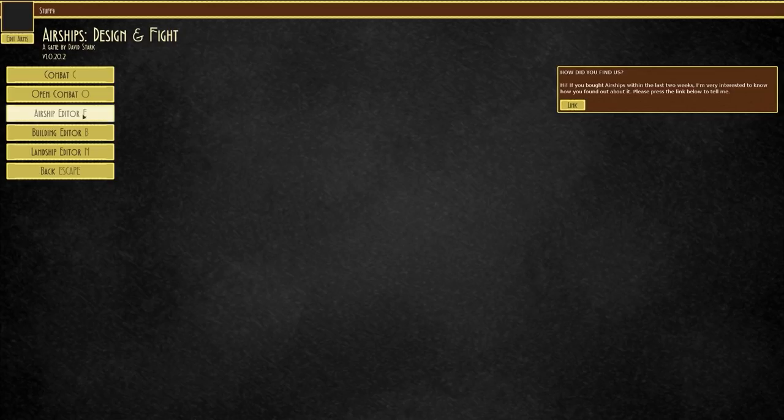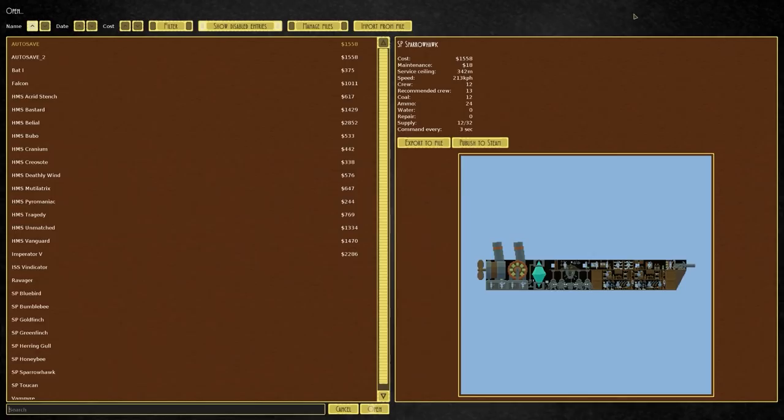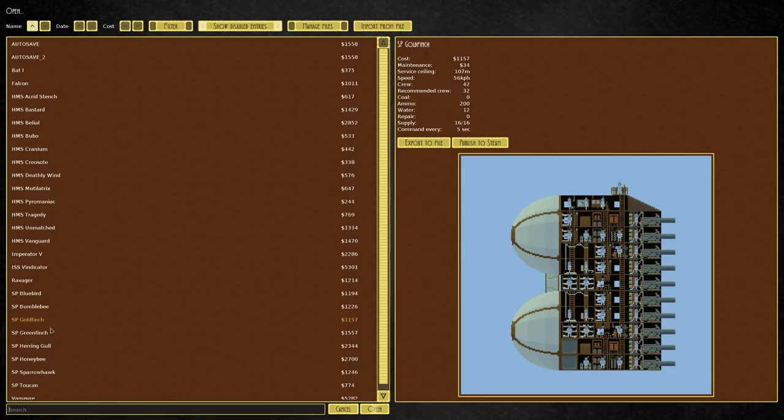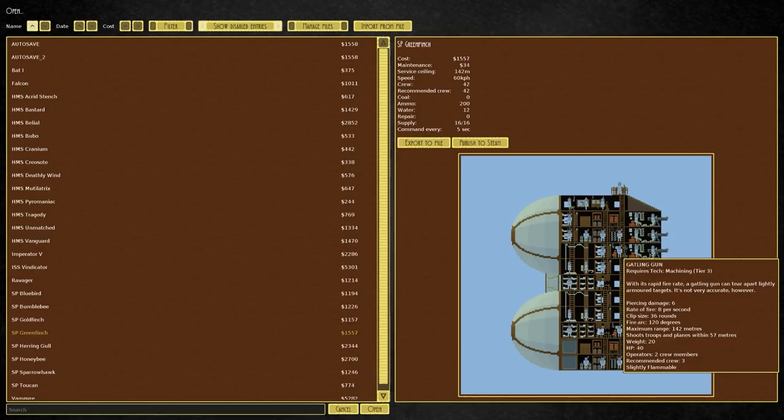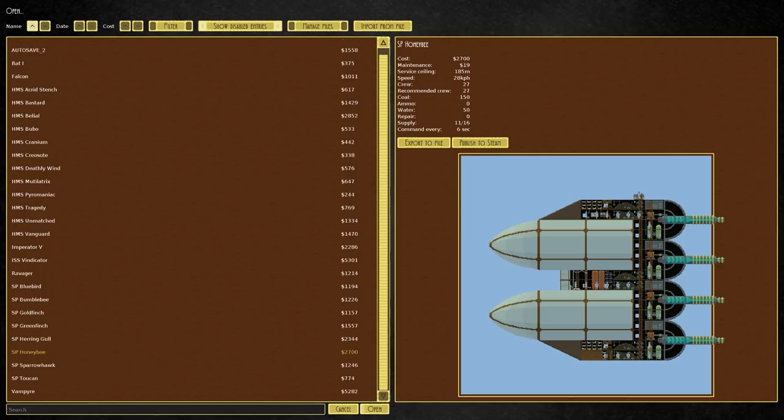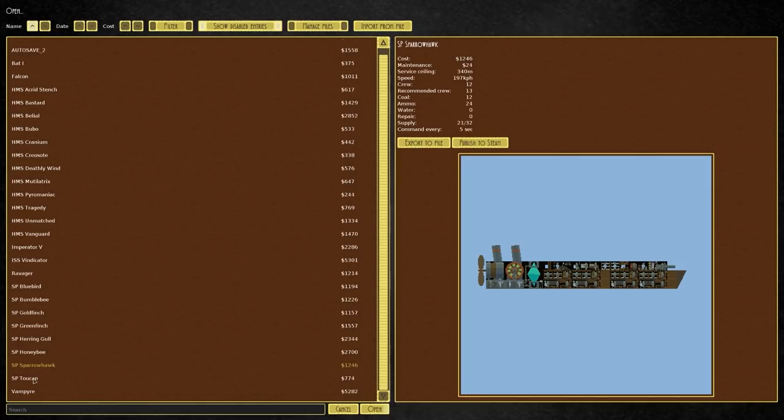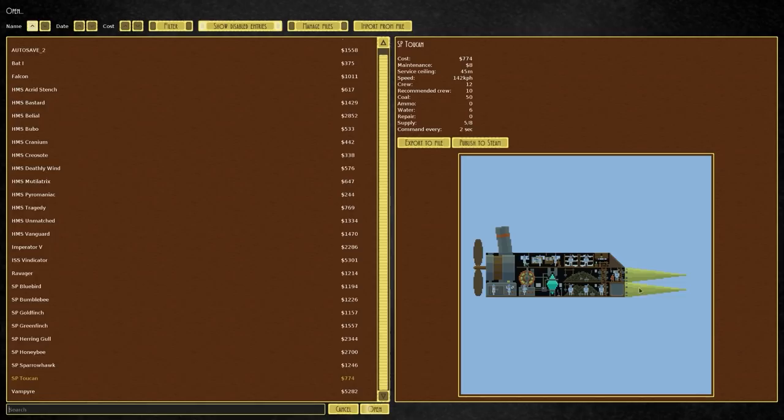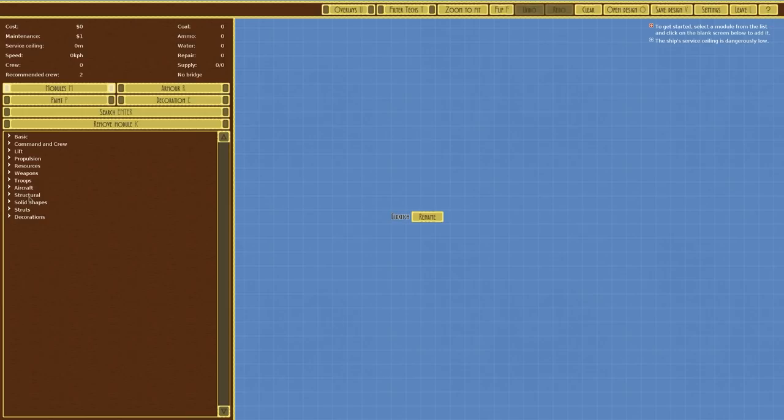In a previous video of Airships, we were designing and fighting, specifically going through the Airship Editor and altering a lot of our designs from the campaign. We were looking at things like the Bluebird which was pretty much fine, but we also made the Goldfinch. The Greenfinch is the one we remodelled.